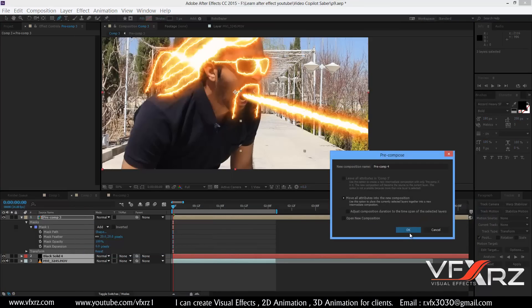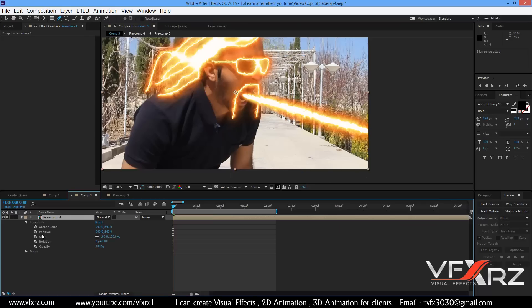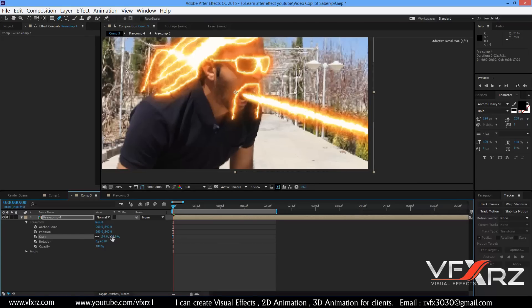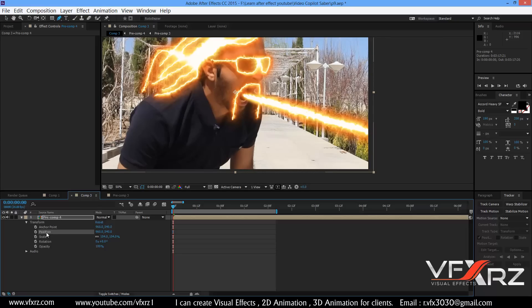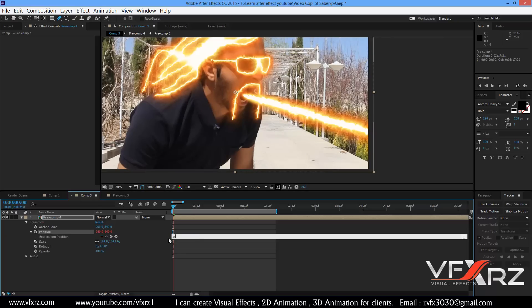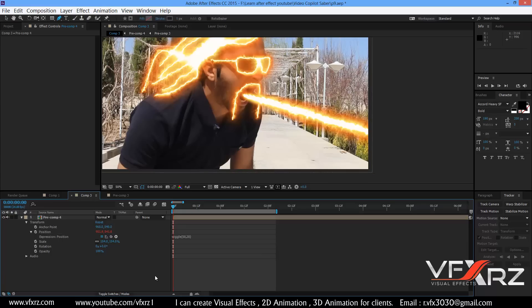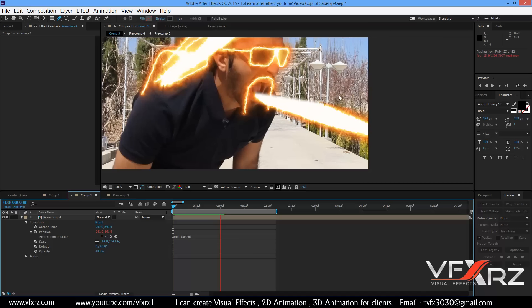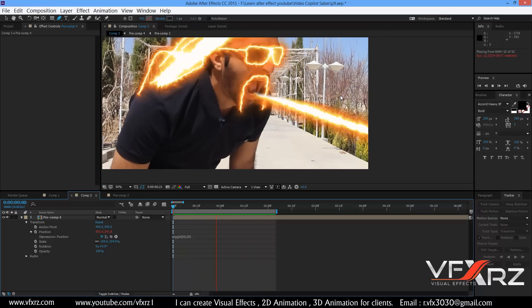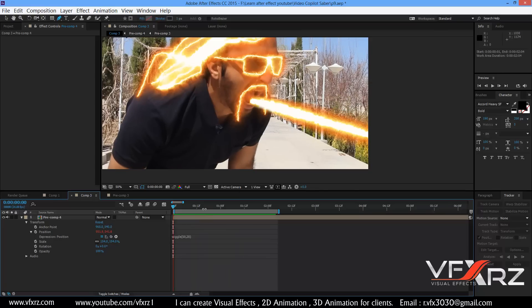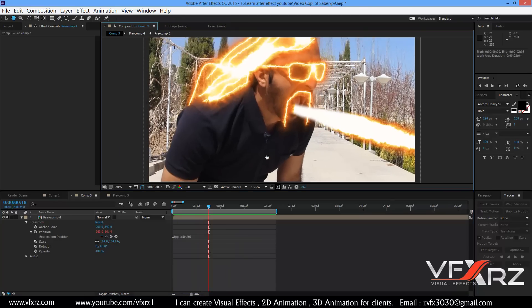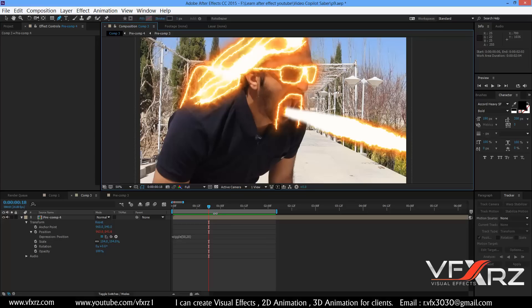Now you can select all layers and create a Pre-Compose. Increase the scale a little. After that press Alt and insert a keyframe, then type wiggle — for example wiggle(50, 20). 20 is good. Now when you play that it looks very good. You can use wiggle for a shaking effect.